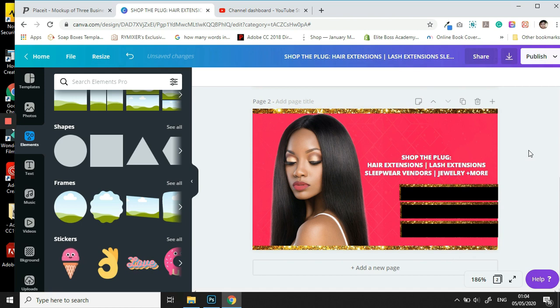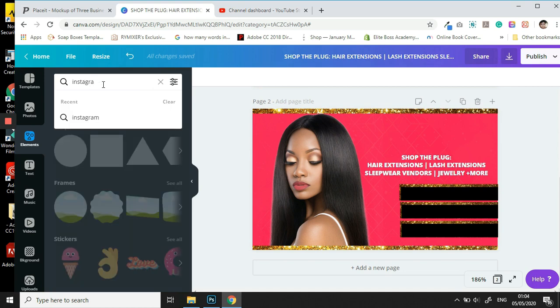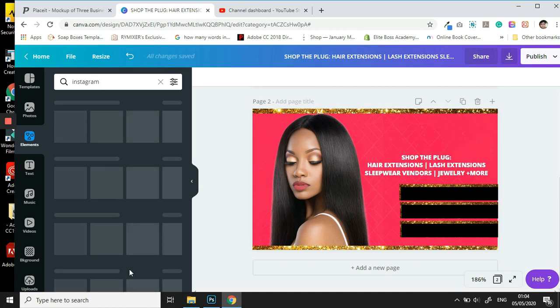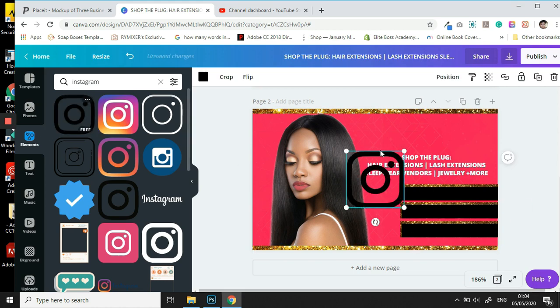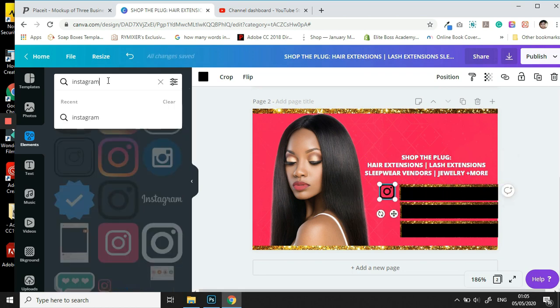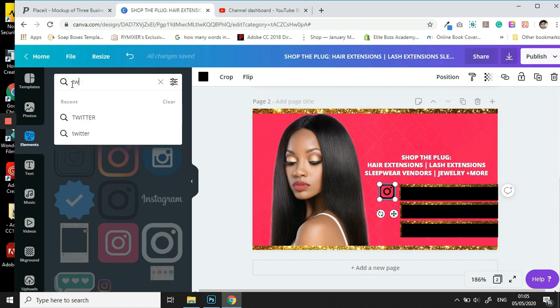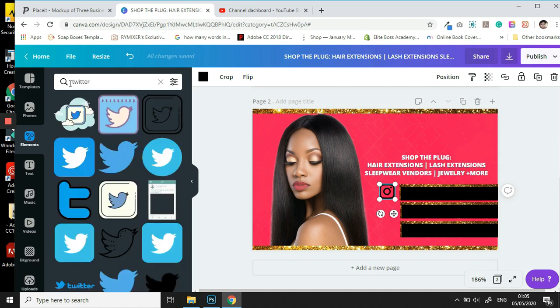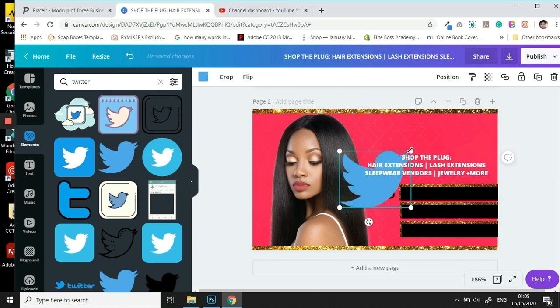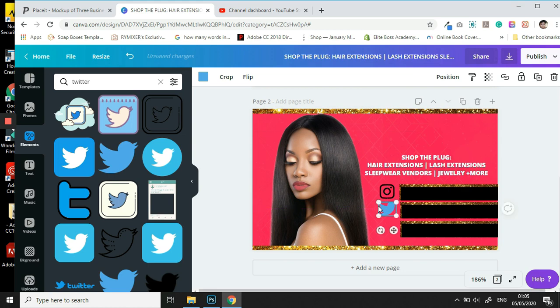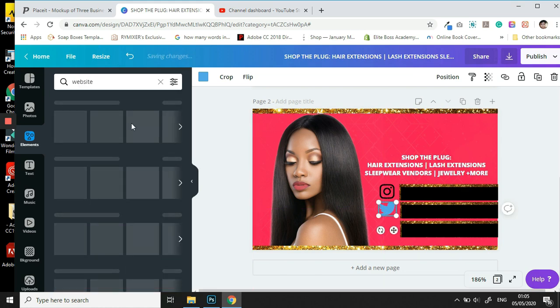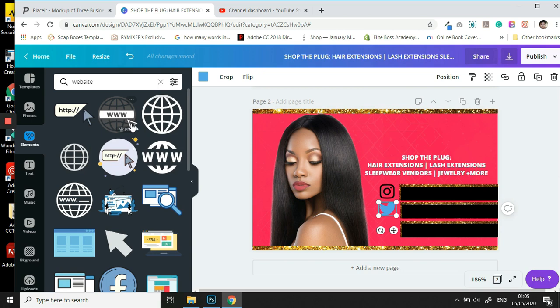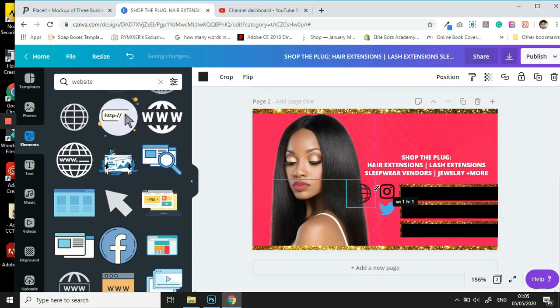We'll be sure that these spaces are even. Then we are going to add our icons to Instagram. Let's resize it, so we're starting off with Instagram. Then we are going to do Twitter and choose this one. We're going to resize it and ensure that everything is of equal proportions. Then we're going to use the website, and we're going to choose this one here and resize it again.